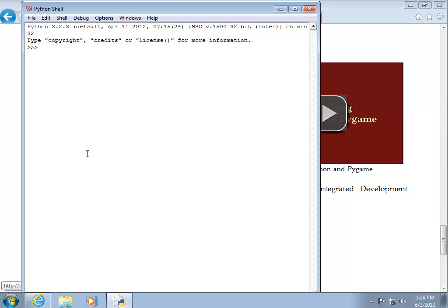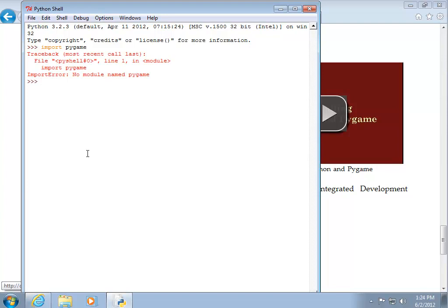And we have not installed Pygame yet. So if I type in import Pygame and hit return, I get an error. No module named Pygame. I need to install the Pygame module. So I'll go ahead and close this.